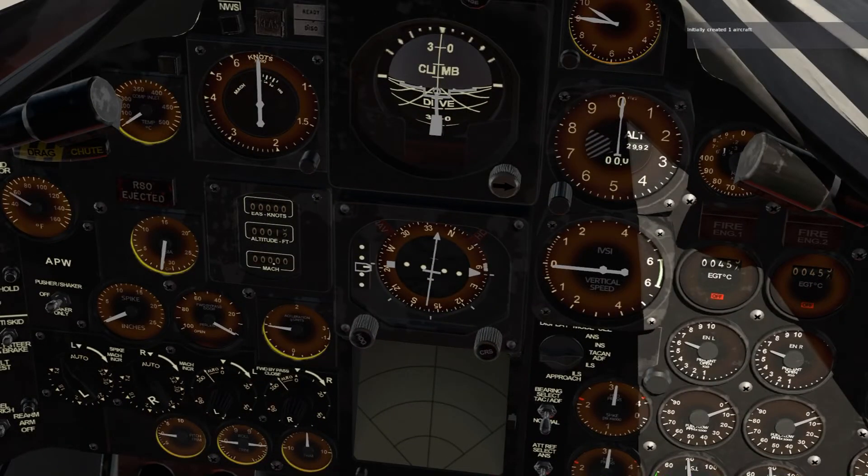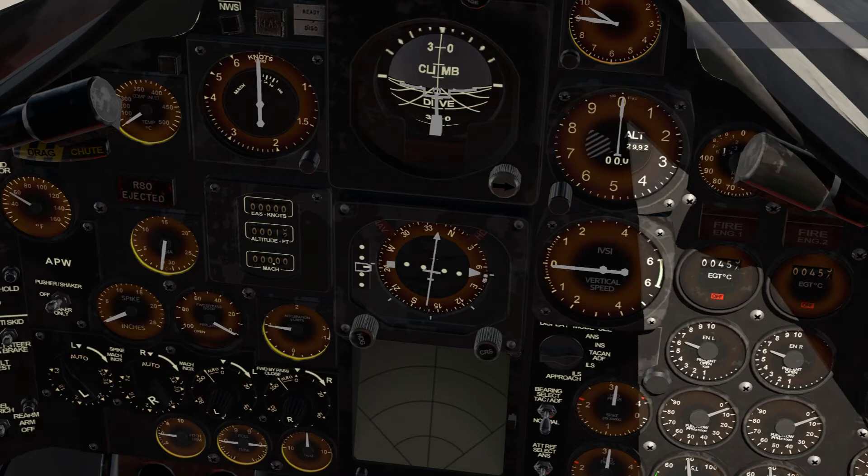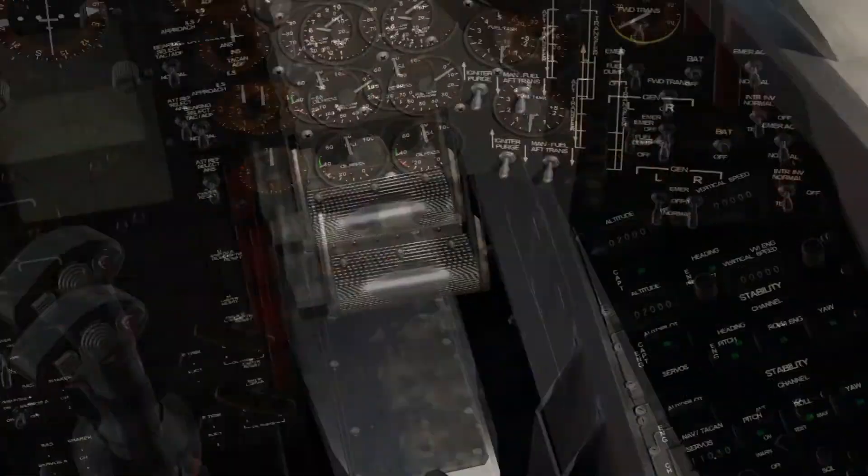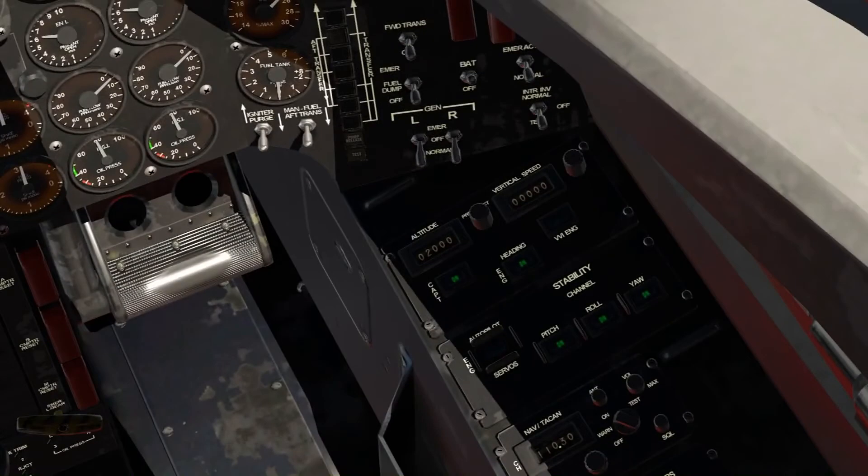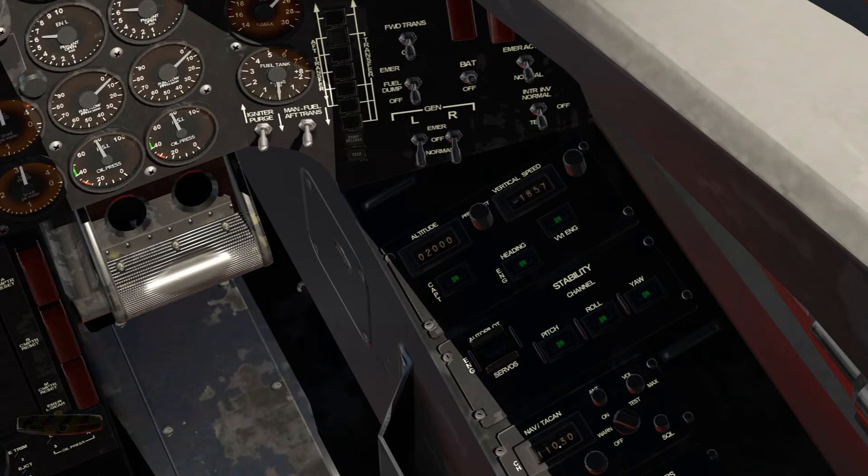This little knob right here, you can see it moving right here. If I want to go north, you twist it to the north. Not too bad. Also you want to turn this on, this is a vertical, minus.